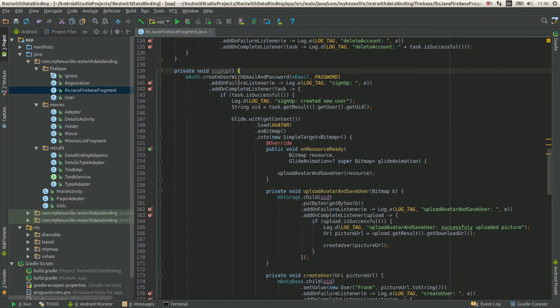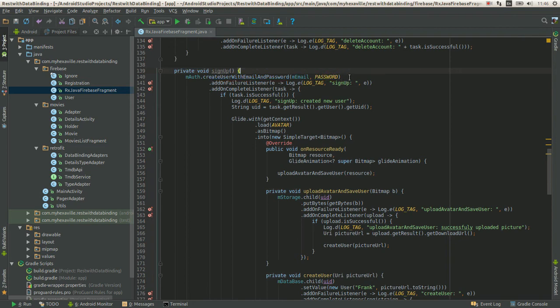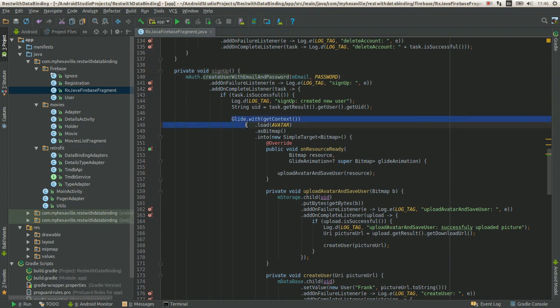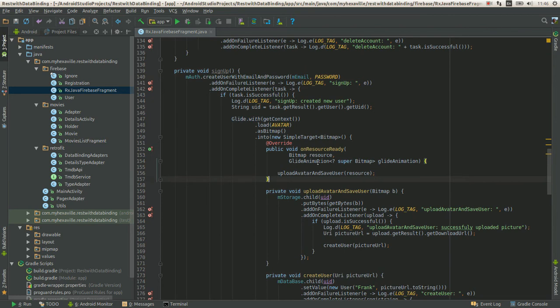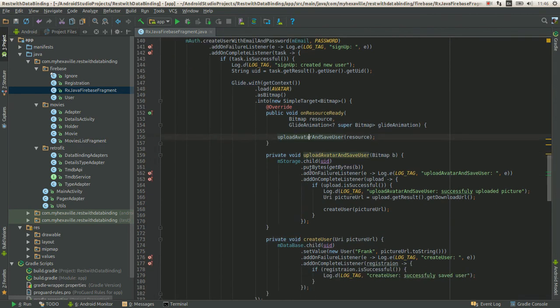First one is creating user with email. This is like the Firebase authentication. Then you get the ID from this user. Then we upload the picture to storage. Get the URL for this image. And the last one is save the user with the name in the database.